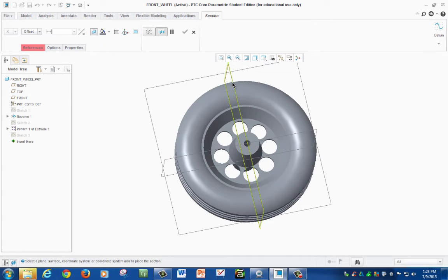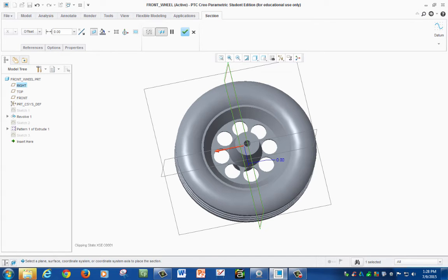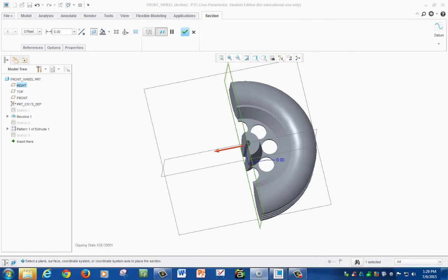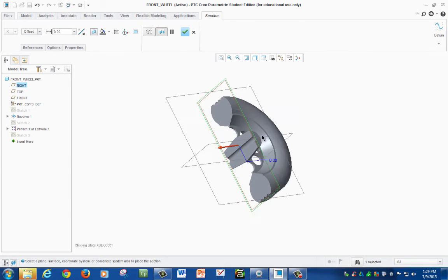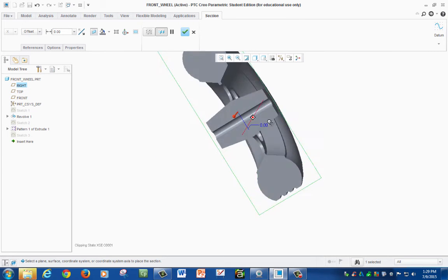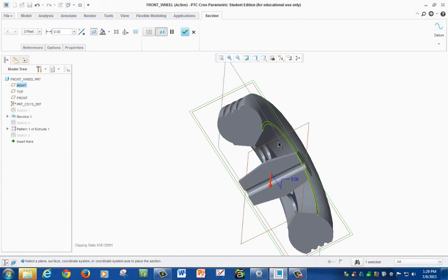In our case we're going to select this plane right here, and as you can see, once we selected our plane it was able to cut in half as you can see right here.